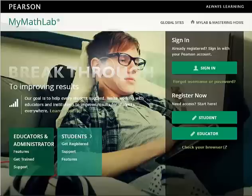This video will show you how to register for your MyMathLab class for Math 0997 or Math 1001. If you are required to take both of these courses, we will show you how to register for the second course after you have completed your MyMathLab registration for the first course.